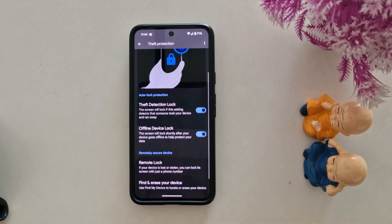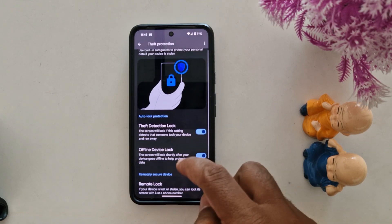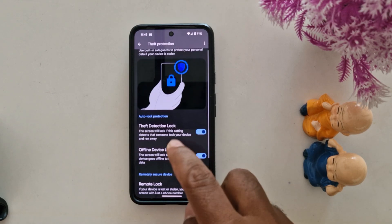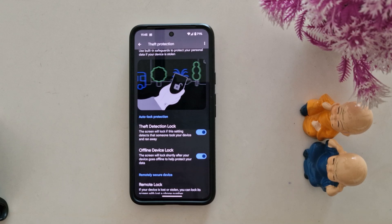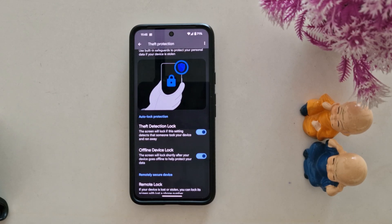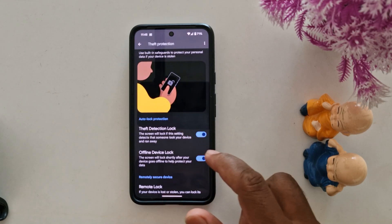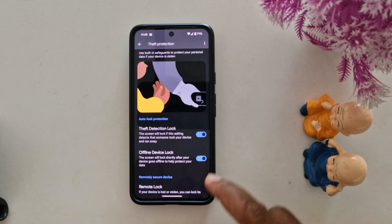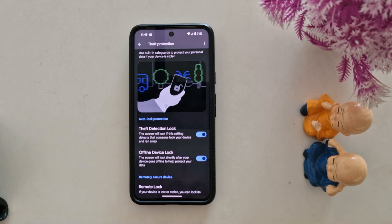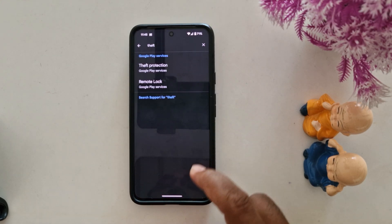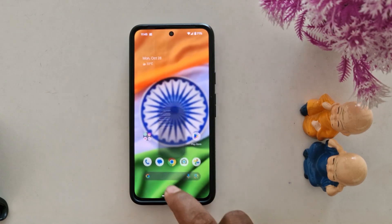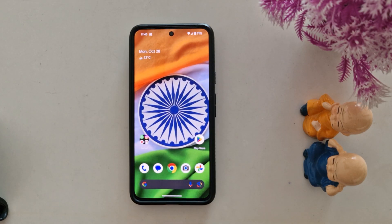These two auto-lock protection features are very helpful if you lose your phone or someone takes it and runs away. Make sure to turn on theft detection lock on your Pixel device running Android 15. That's it — please like it and share it.